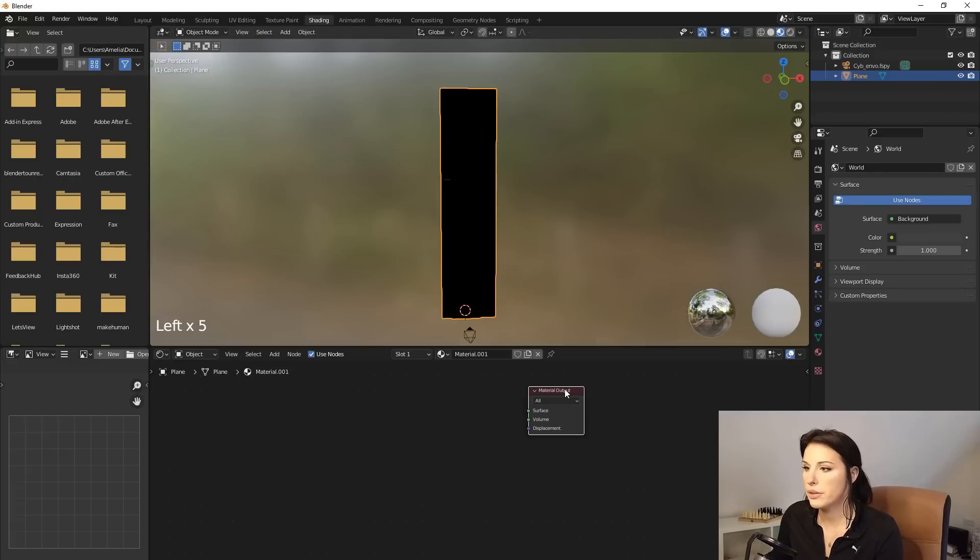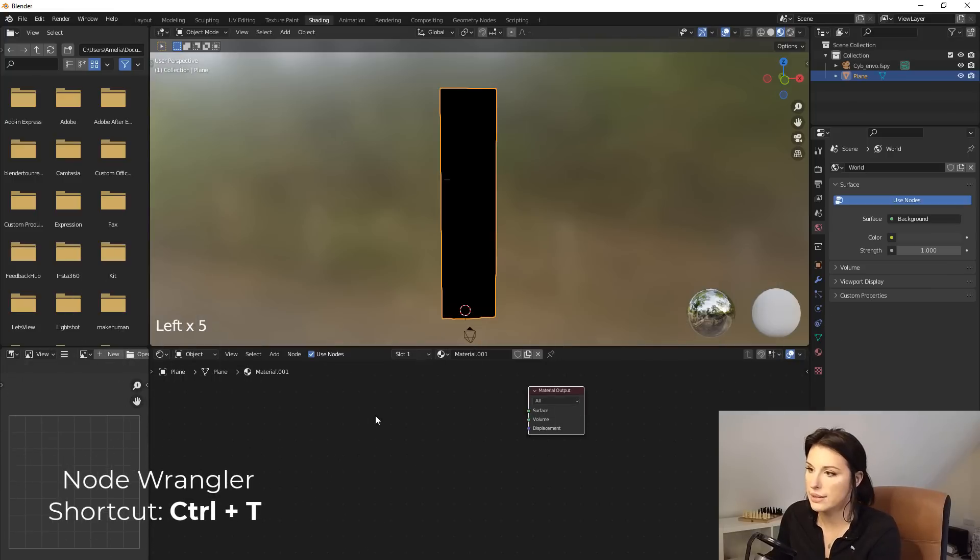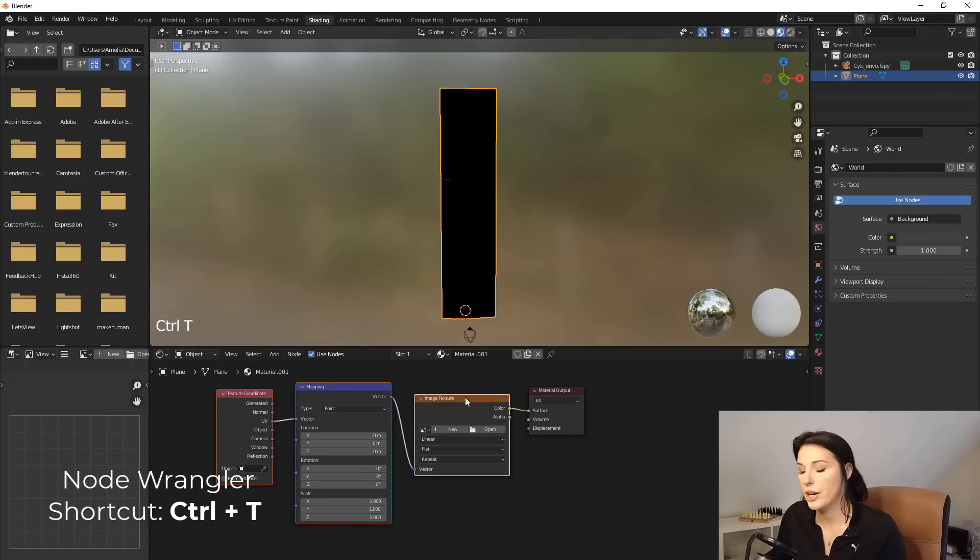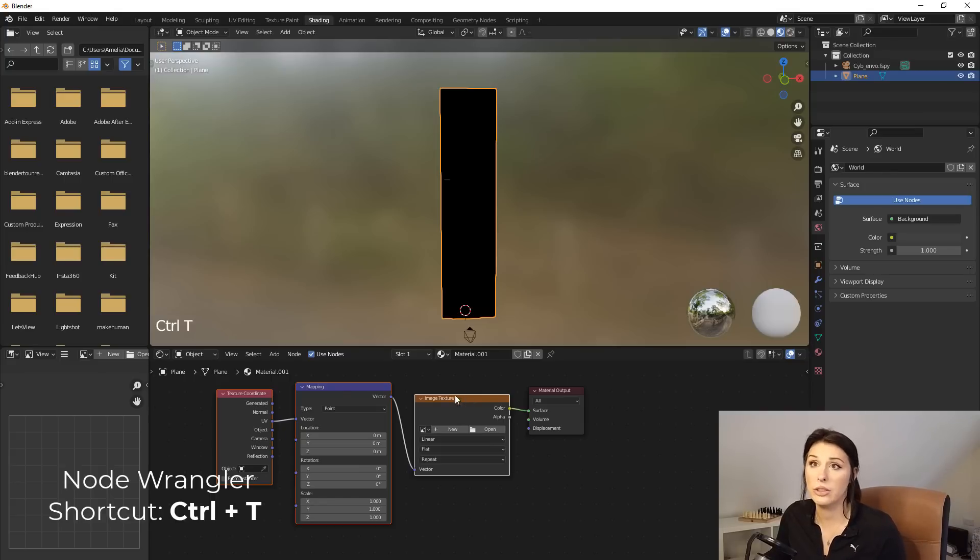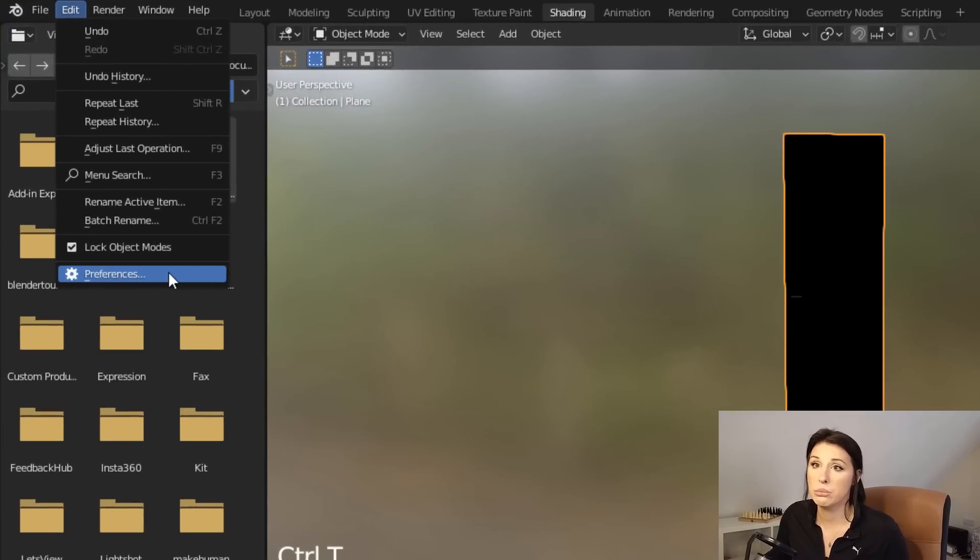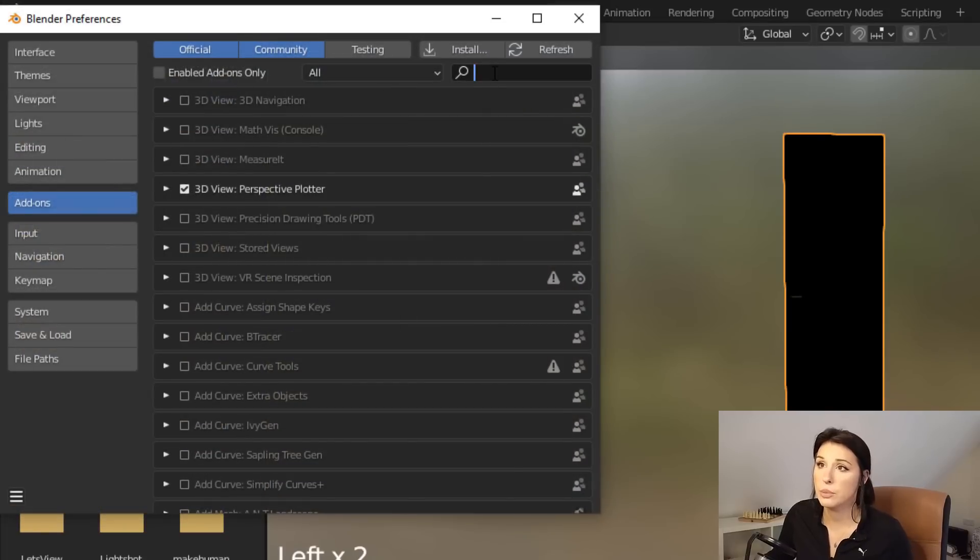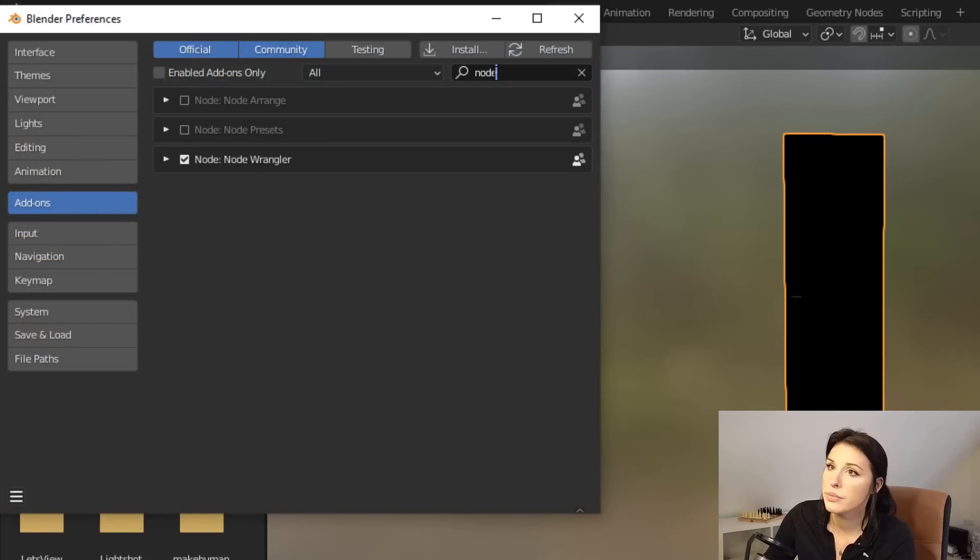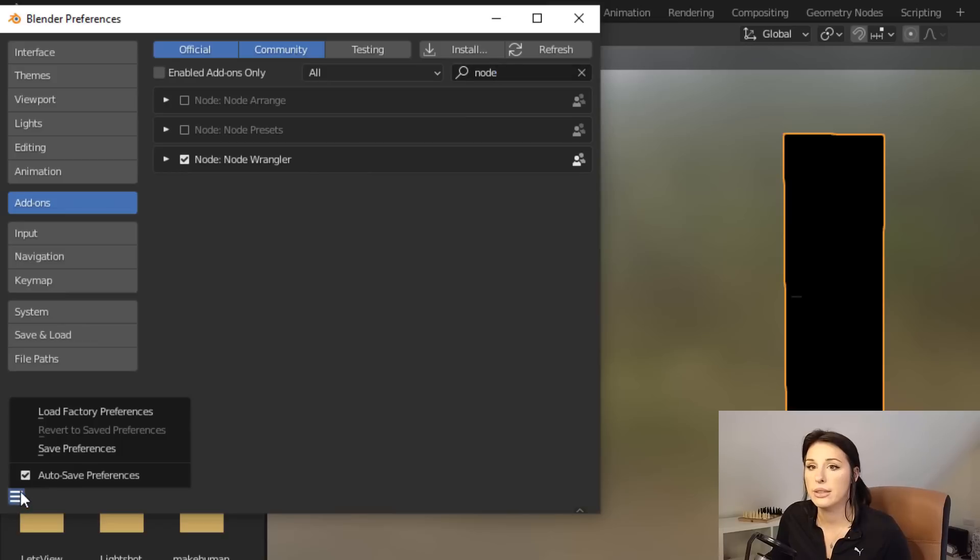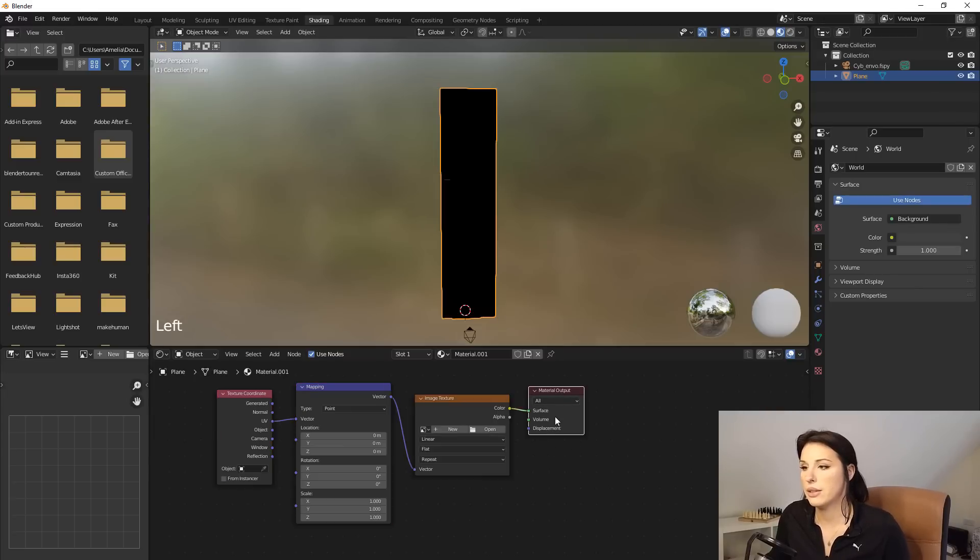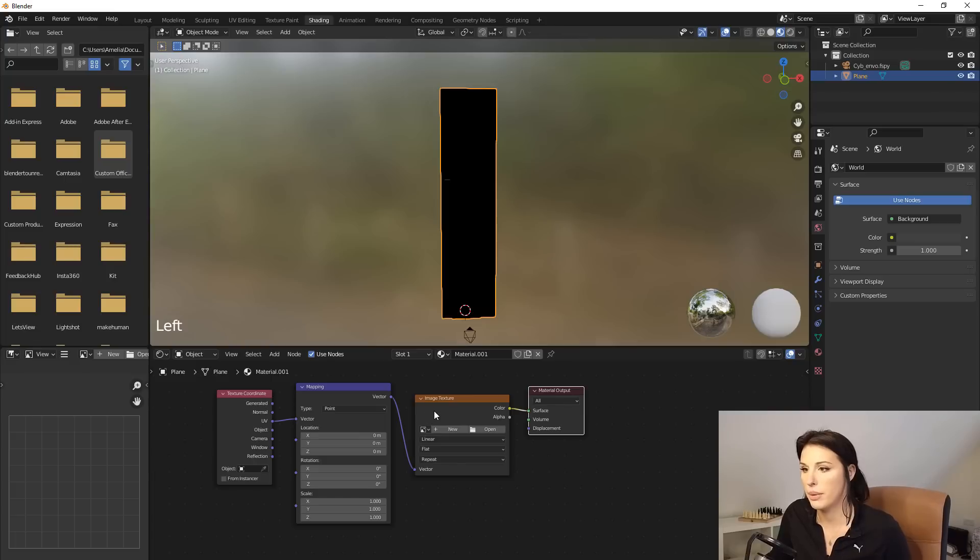We want to select the material output and on the keyboard, hold down control and T. This activates your node wrangler. If nothing happened when you press control and T, your node wrangler is not enabled. So I suggest you go and enable that. And to do that, you go up to edit and down to preferences and just type in the search bar here, node wrangler. And all you need to do is just make sure that box is checked and go to this hamburger icon and click save preferences. And then just repeat that process again. Just click on material output and hold down control and T on the keyboard.